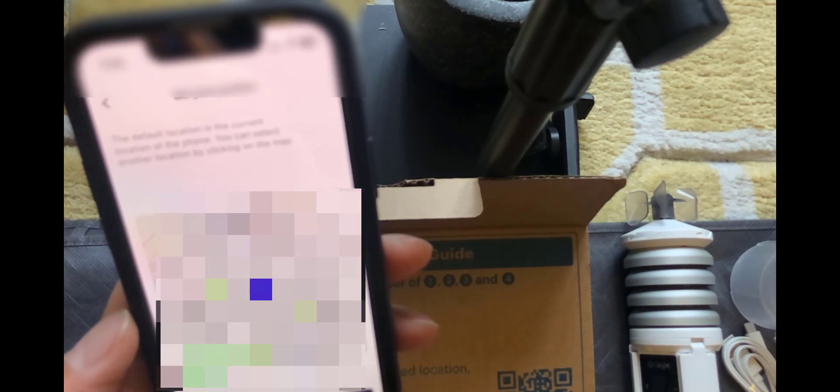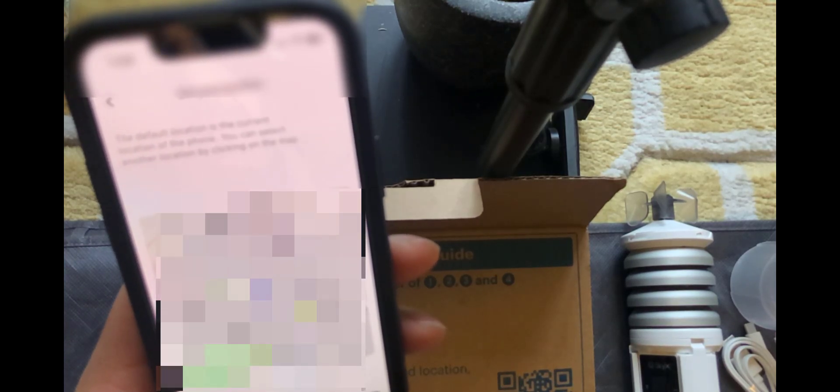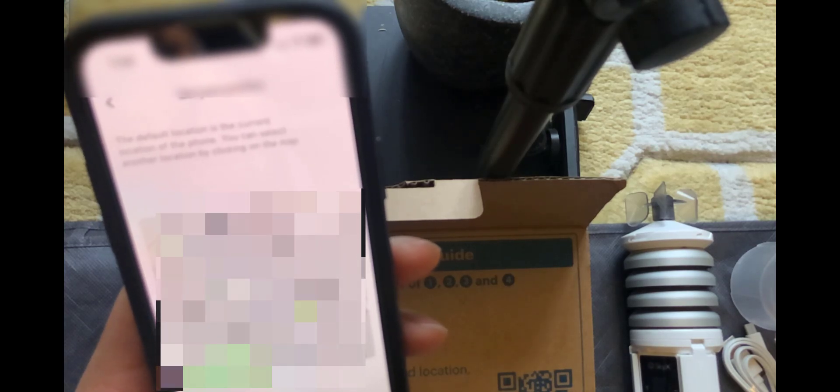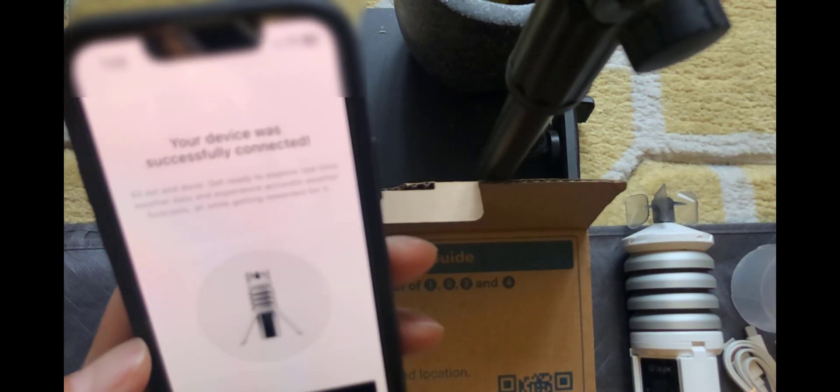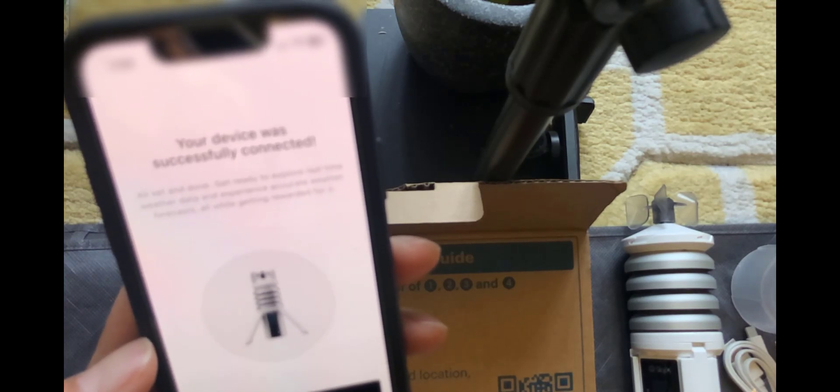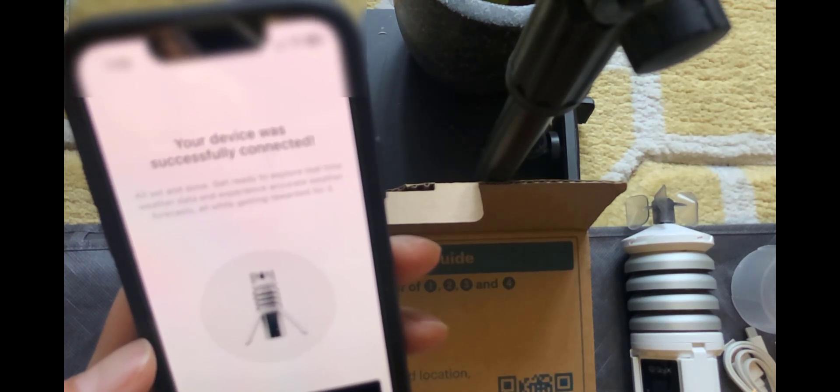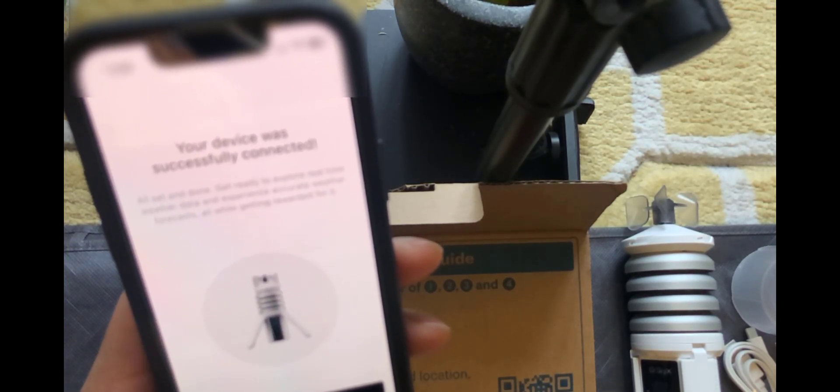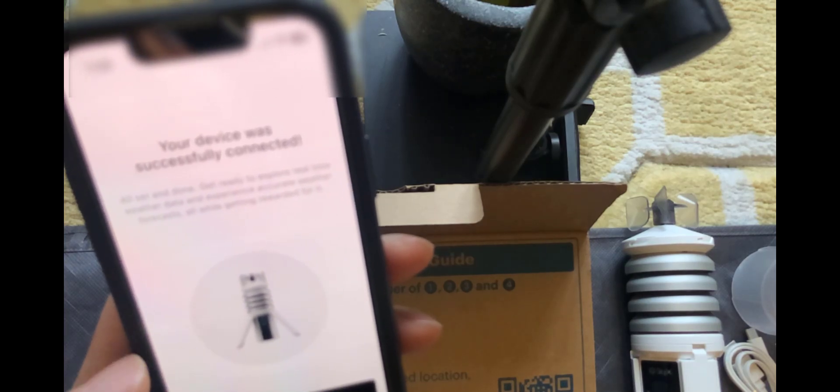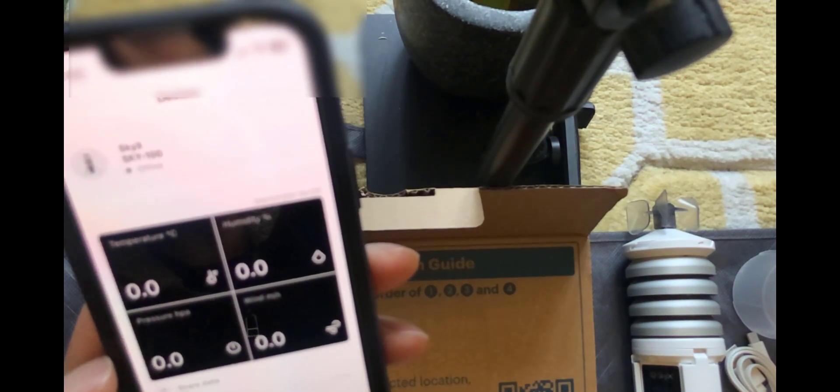And then it asks you to set the position. Once you've got that set just click on onboarding. And that's it. Your device was successfully connected. All set and done. So we click on finished. And then it brings us back to the dashboard.